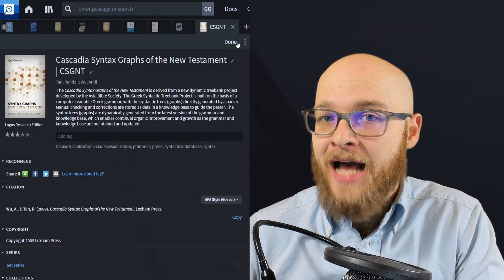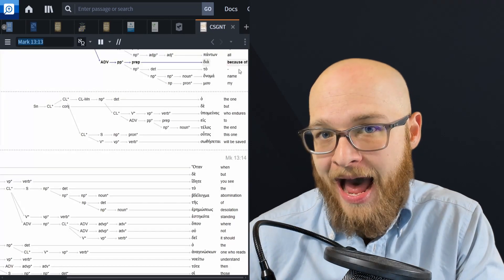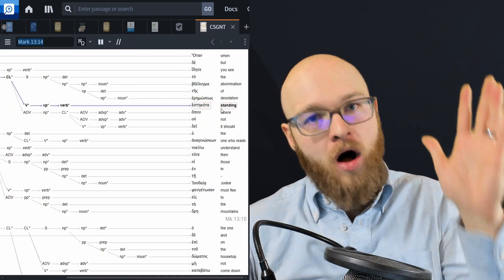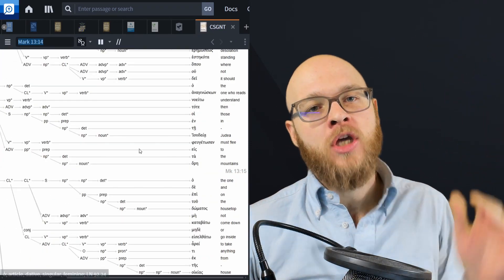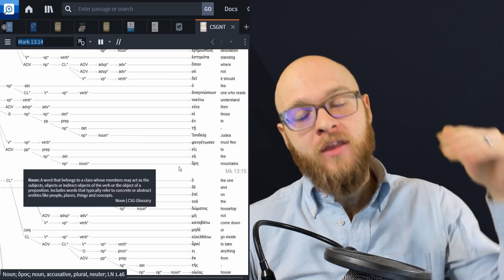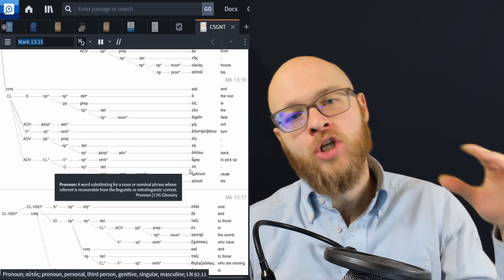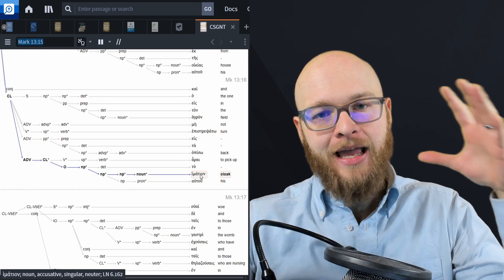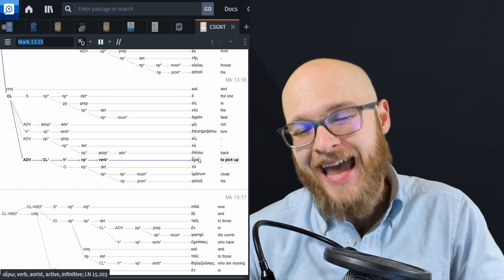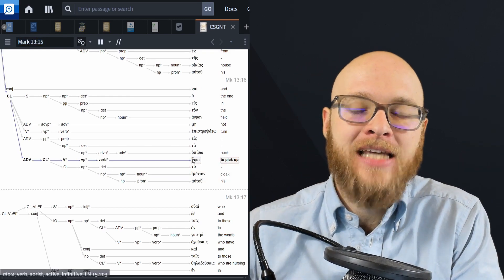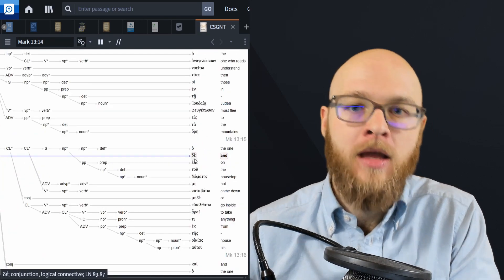The improved original language access comes from the Cascadia graphs. The Cascadia graphs list out all of the words vertically in the original languages and then show you how those words are translated. Those Cascadia graphs are going to help you a ton with your access to the Greek. And that's the Silver upgrade.